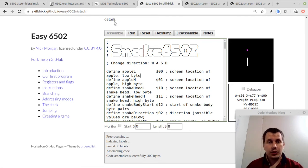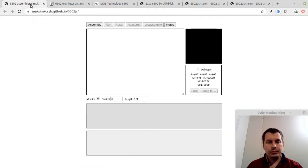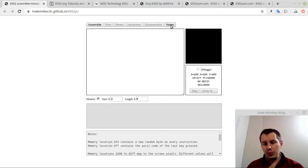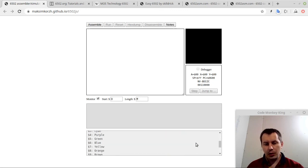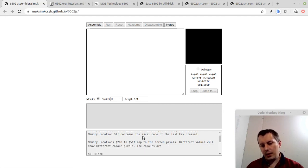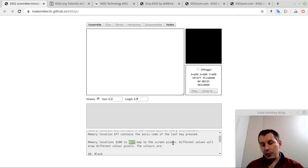Without further ado, let's actually dive into the environment — what is this and how it works. We have a Notes button here which gives us almost all the information we need. Memory location $FE contains a new random byte on every instruction. Memory location $FF contains the ASCII code of the last key pressed. Memory locations starting from $0200 to $05FF map to the screen pixels, and different values draw different colors.